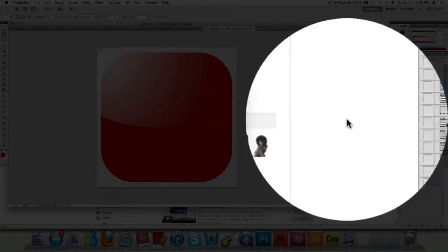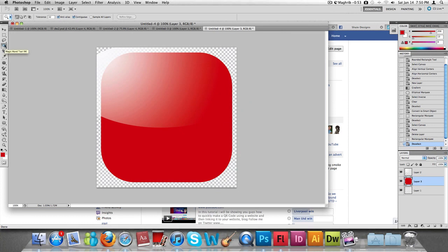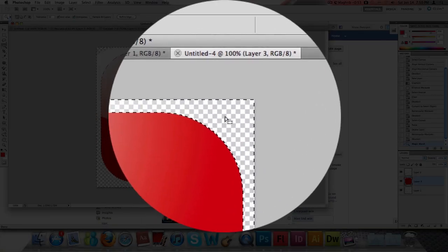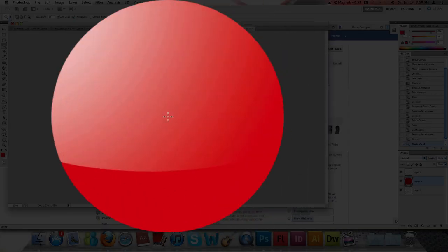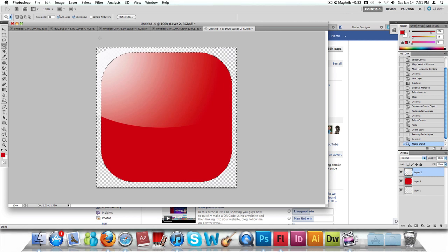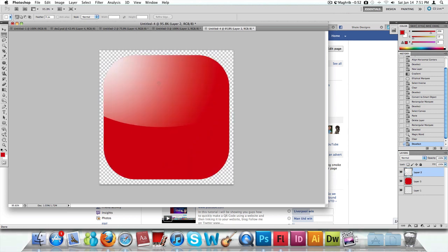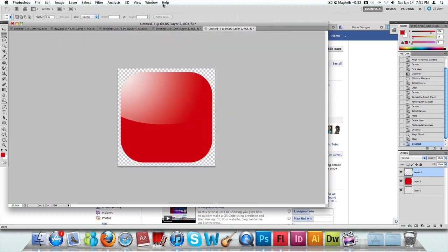To get rid of the remaining part of the gradient, use the Magic Wand tool — the fourth icon in the tools menu. Click on the outside area of the shape, then click on your gradient layer which is the top one, and press Delete. As you can see, it deleted the part we didn't want and the icon now looks nice and clean.